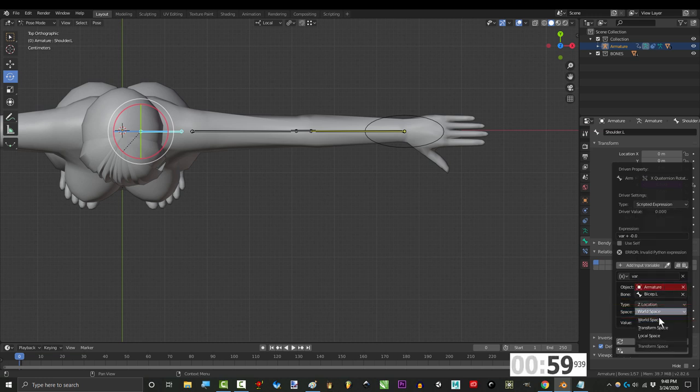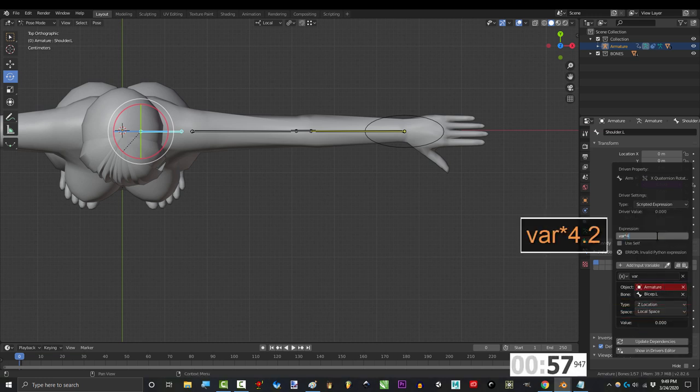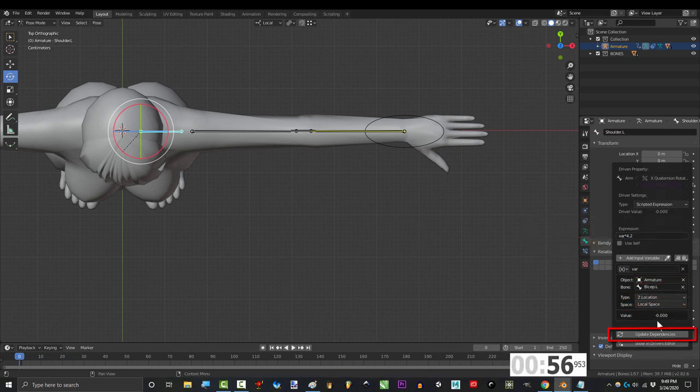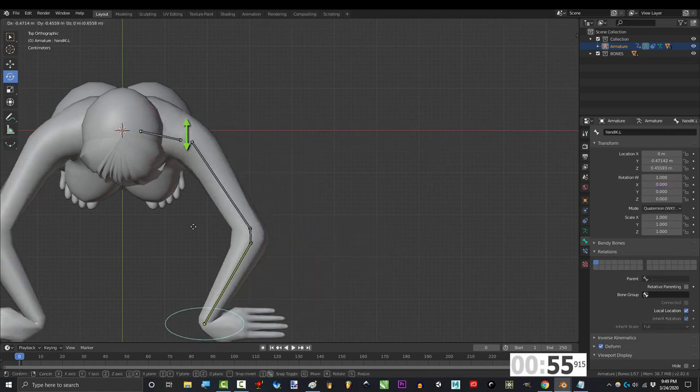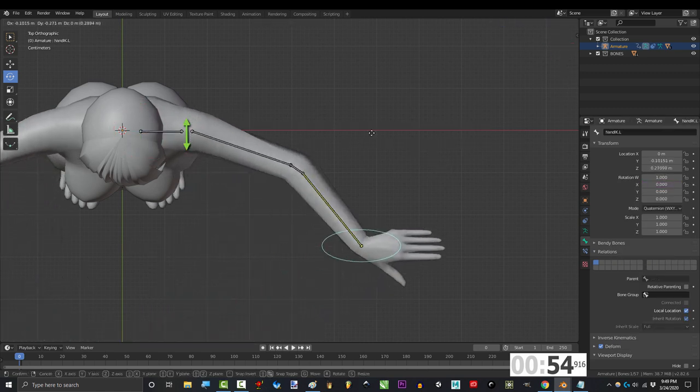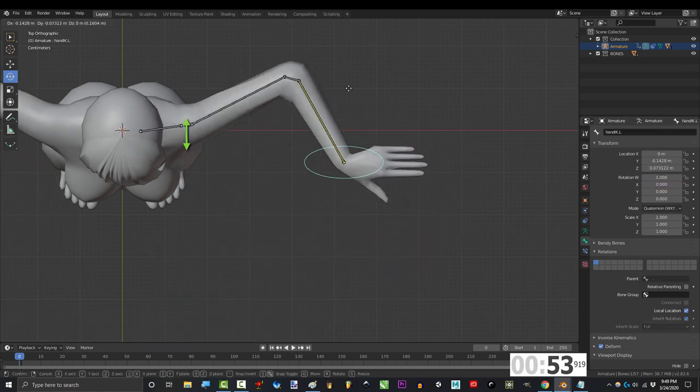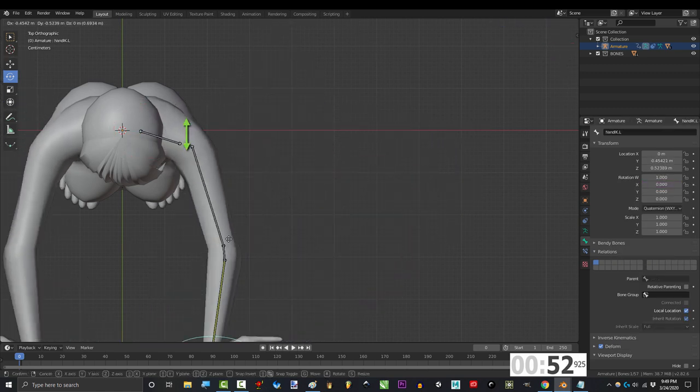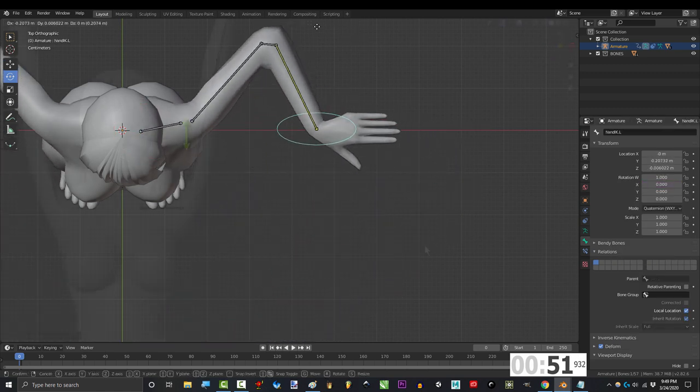type to z location, space to local, and type var times 4.2. And now you can see that as the bicep moves forwards, the shoulder also rotates forwards at the same time.